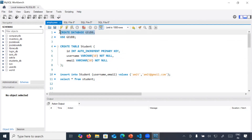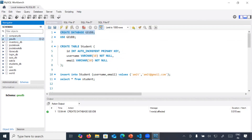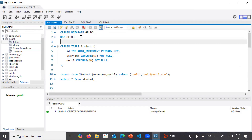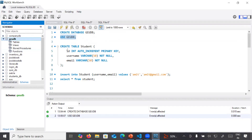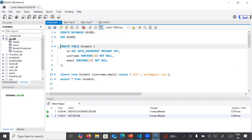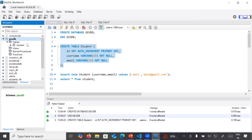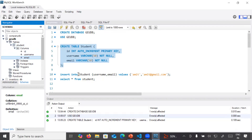You will select the create database query and execute it. You can see there is a success message. Refresh your schema and you can see the GEU database is created. Next, run the 'use GEU database' query to enable it. Then run the create table query — create table student — and after refreshing the schema you can see the student table is created, containing three columns: id, username, and email.